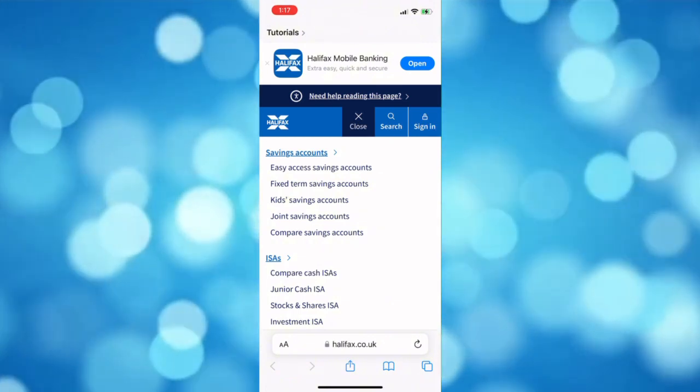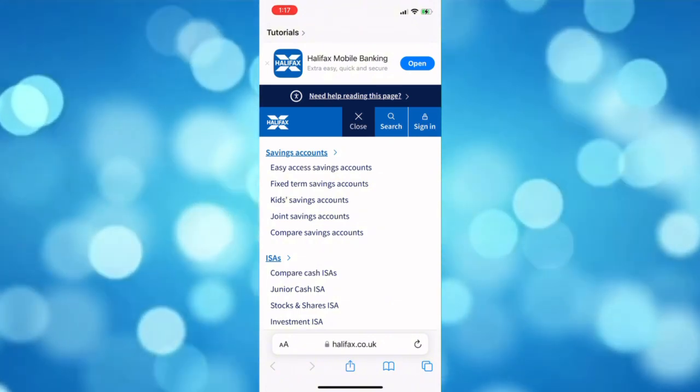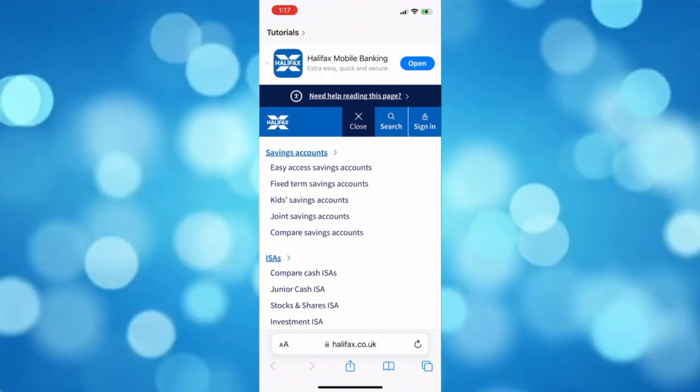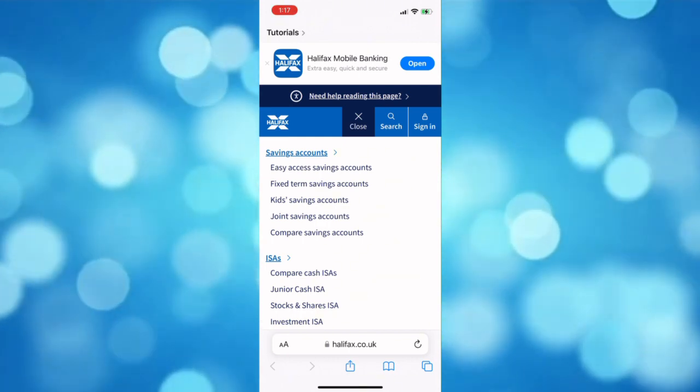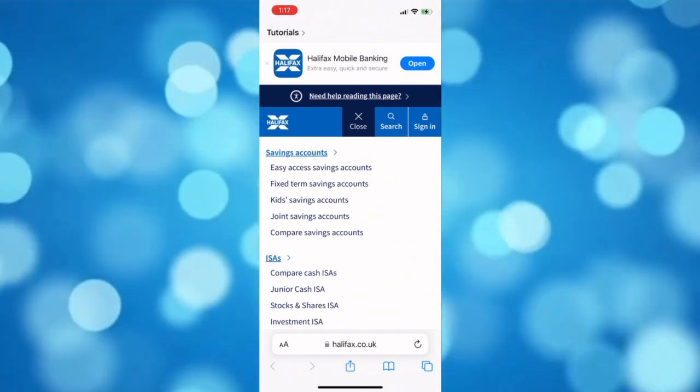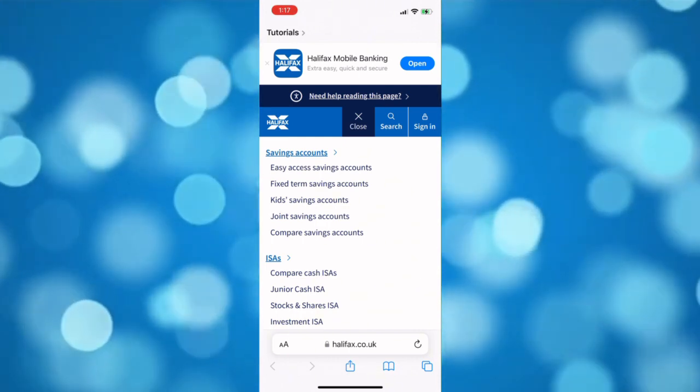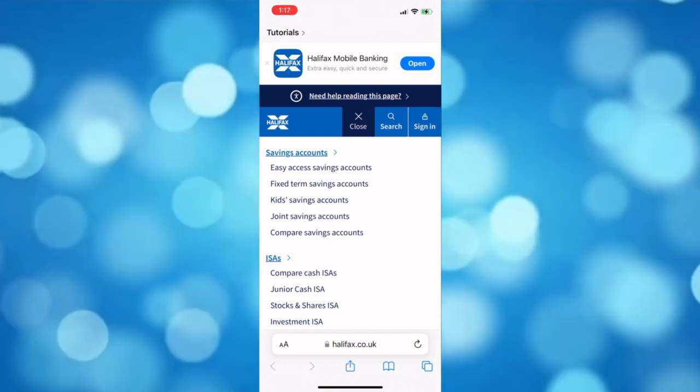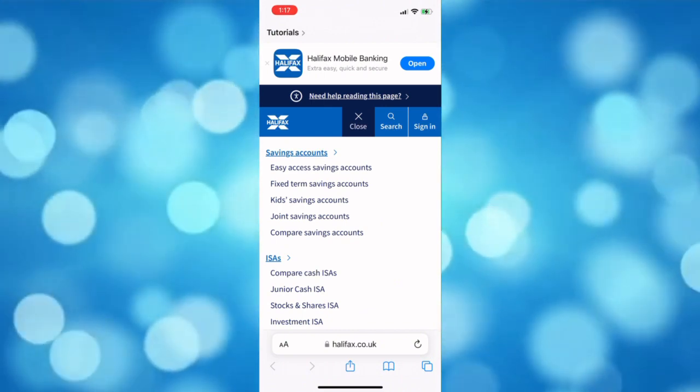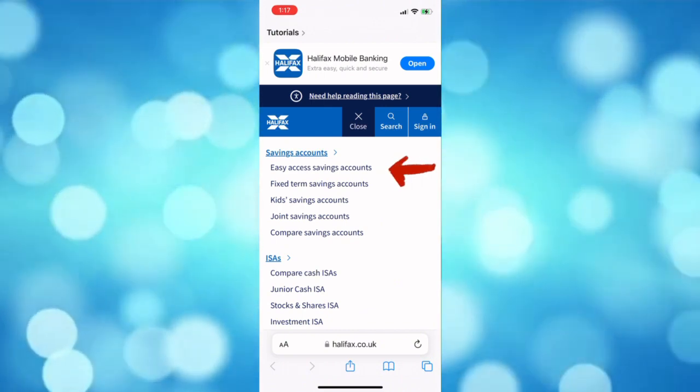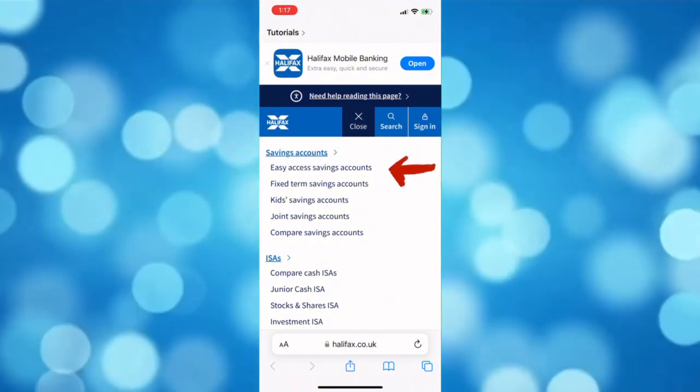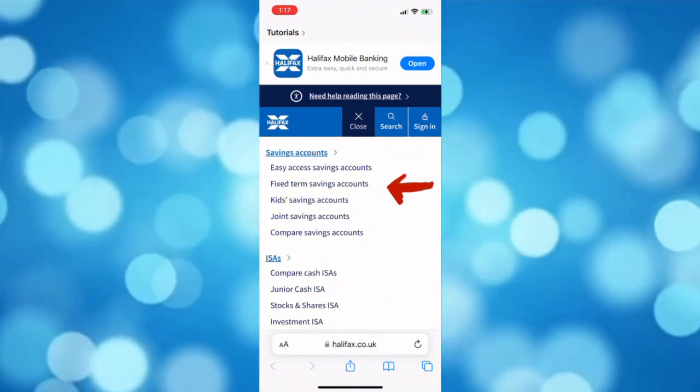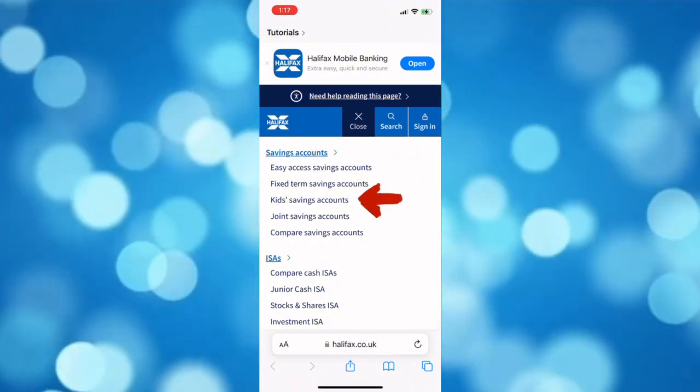In here you can browse through all of the savings accounts that they offer, also the ISAs. For now let's just focus on the savings account. You can see here that they offer easy access savings accounts, fixed term, kids, joint savings, and you can also compare savings accounts.